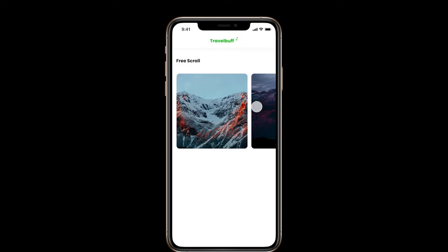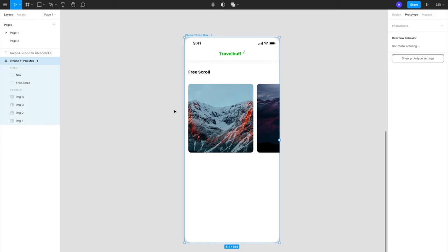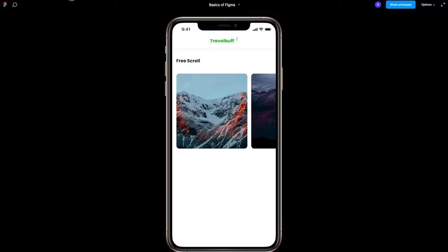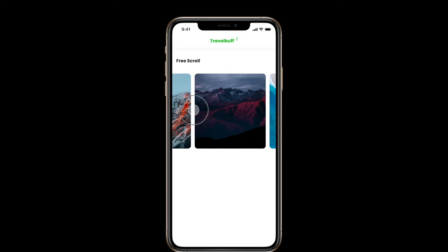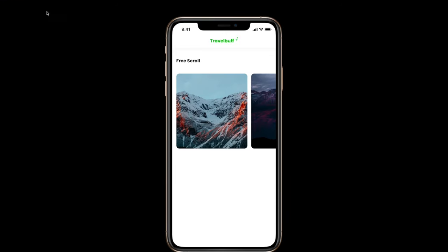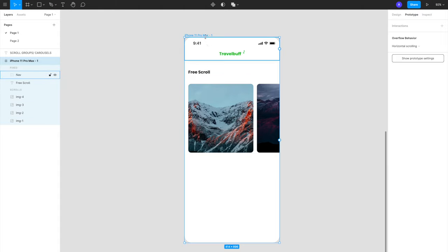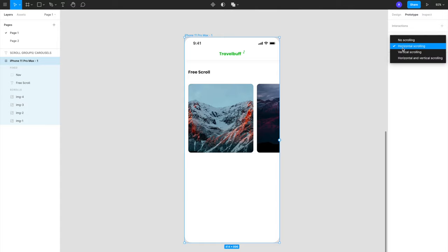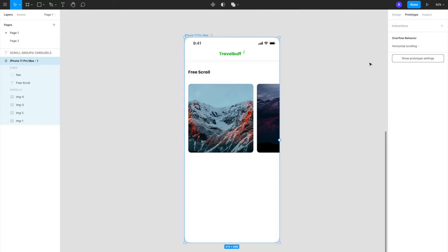That's your first form of scrolling — a free scroll. It's called a free scroll because you can freely move around in the horizontal direction. This is very simple to do: just select the frame, go to the prototyping tab, and select the overflow behavior. You can also make it a vertical scroll if you want to stack things vertically, or choose vertical scrolling from there.